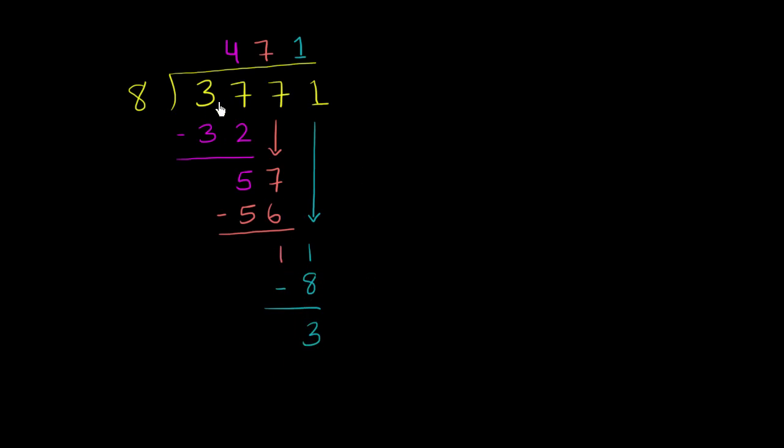So 8 goes into 3,771 471 times, and the remainder here is 3.